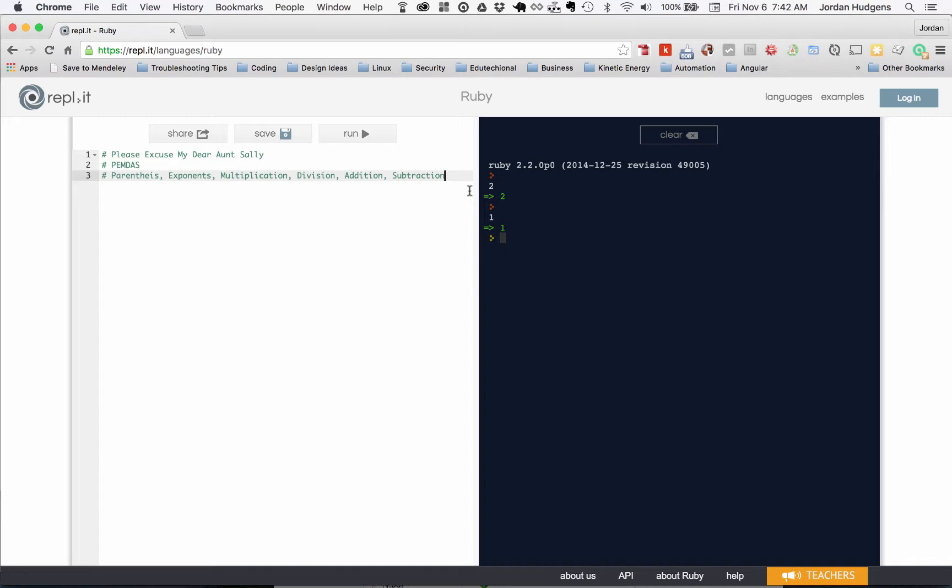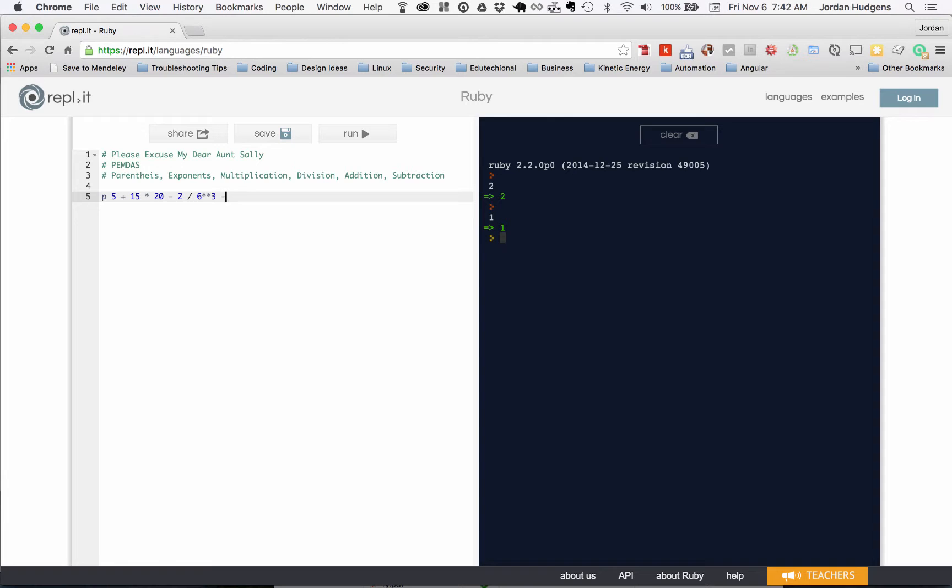We have parentheses, exponents, multiplication, division, addition and subtraction in that order. So what does this mean for a problem? Let's actually create one. I'm going to create something that has all of these elements but in a different order. So I'm going to say 5 plus 15 times 20 minus 2 divided by 6 to the power of 3 minus parentheses 3 plus 1.